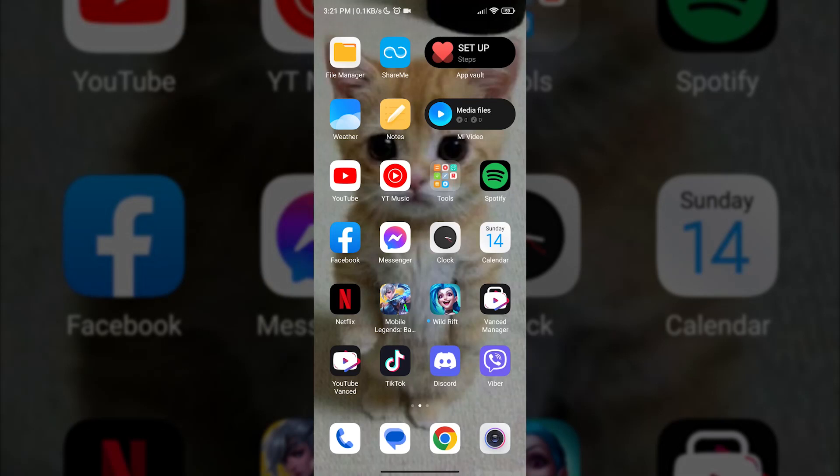Hey guys, today I am going to show you how to put a clock on your home screen with your Android smartphone.